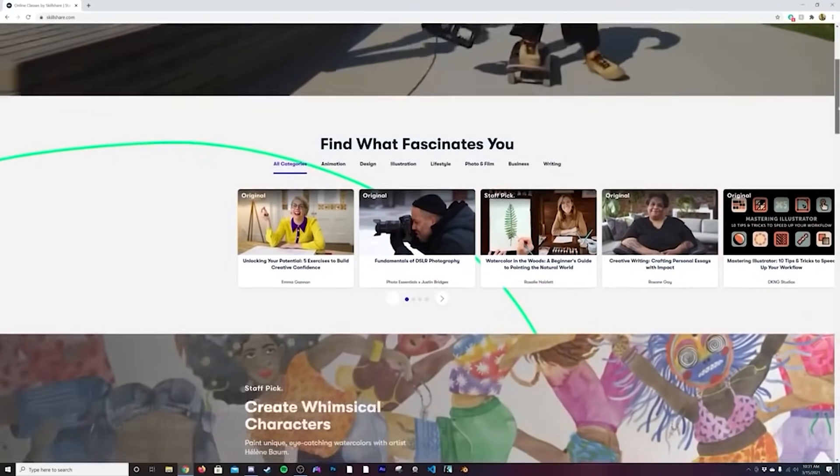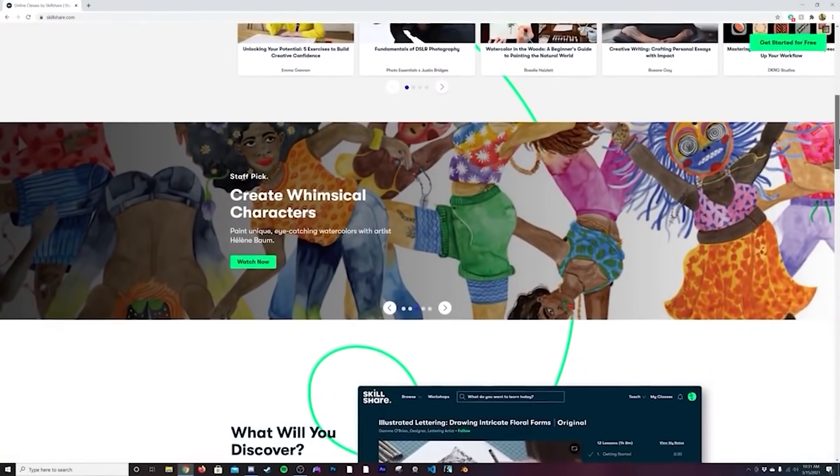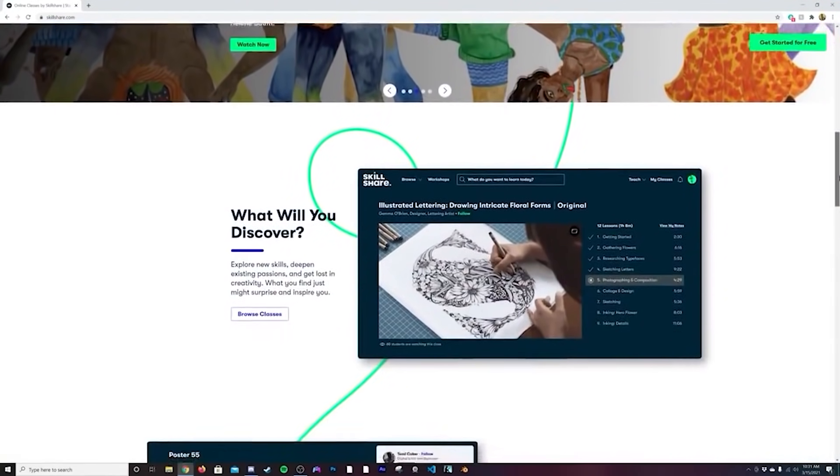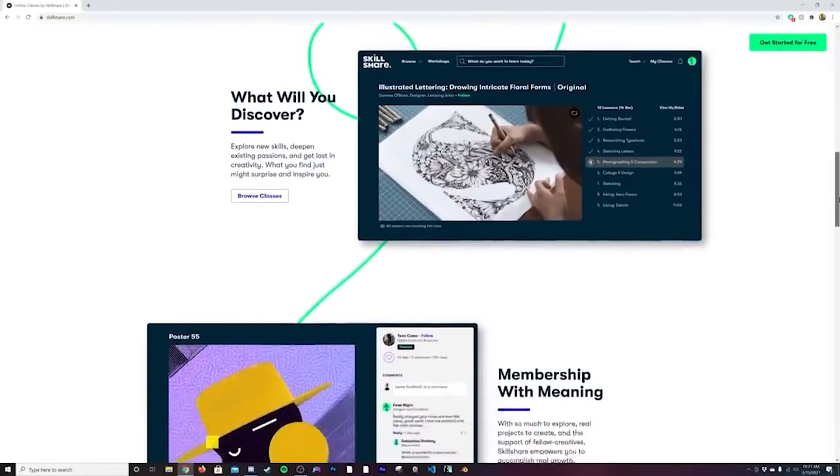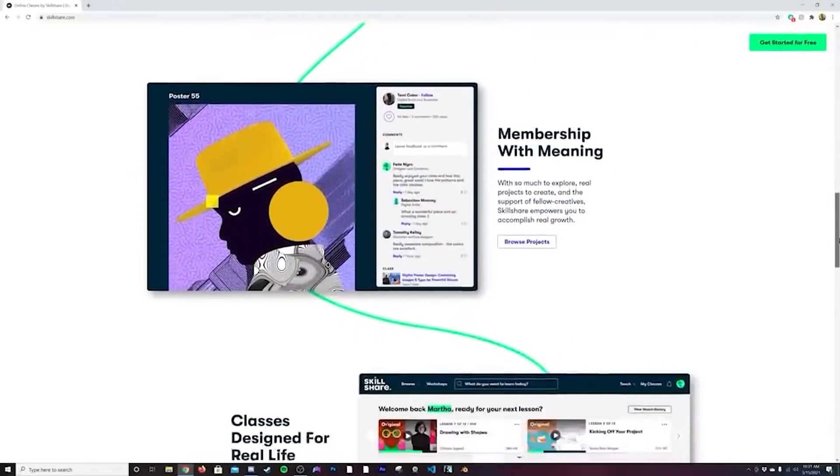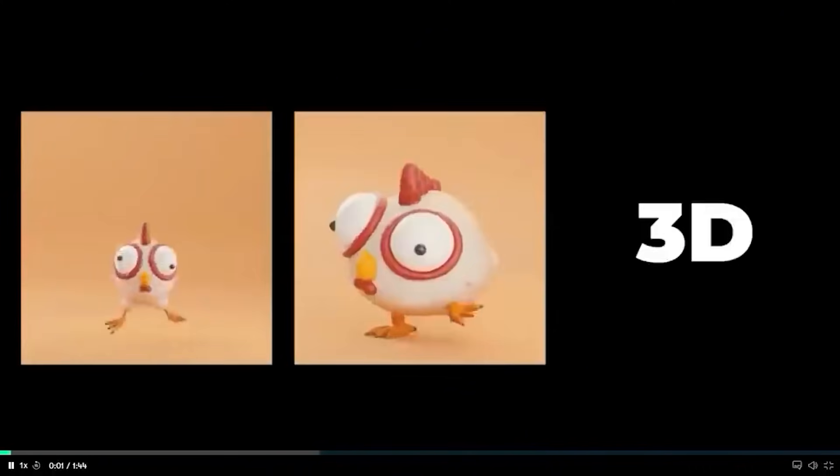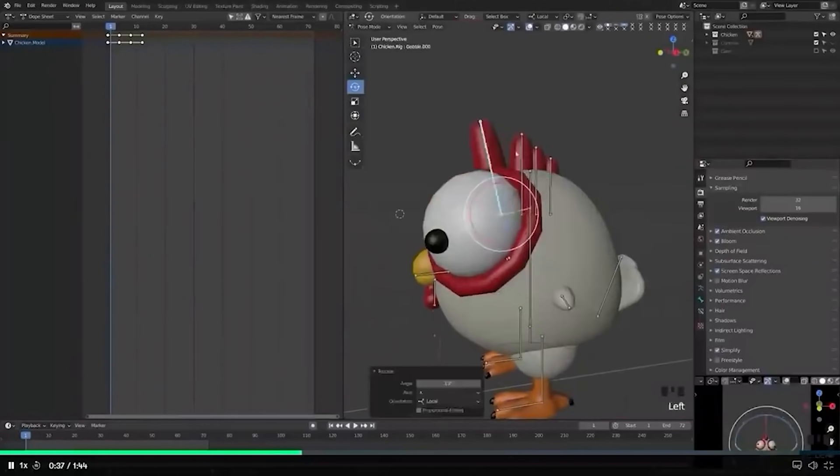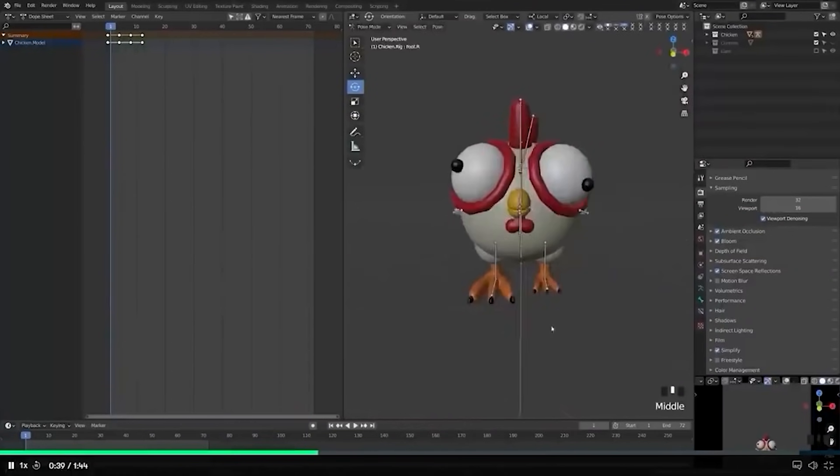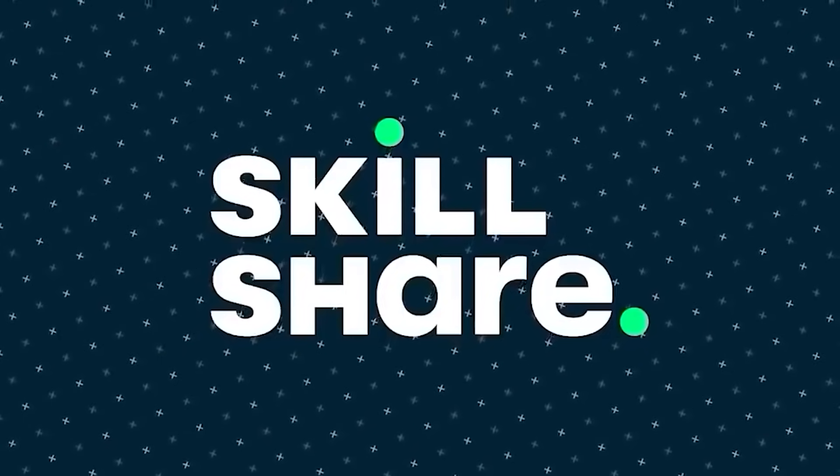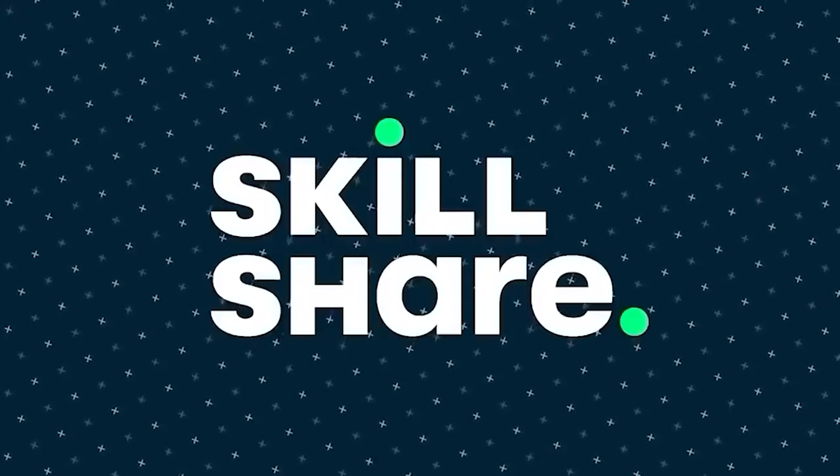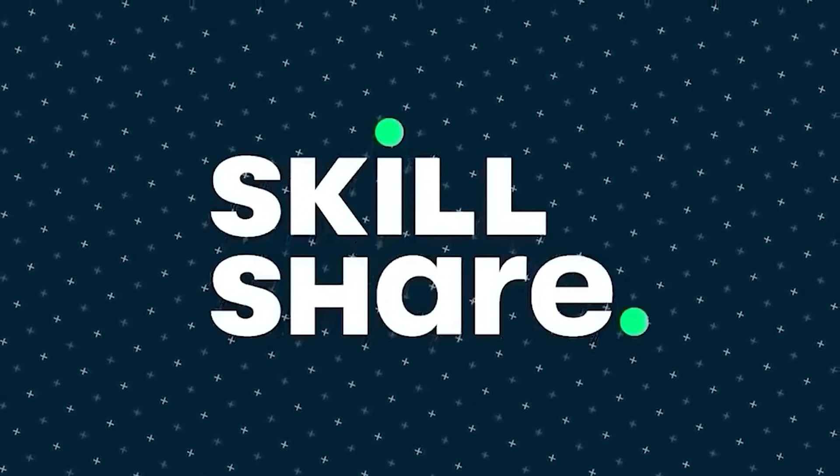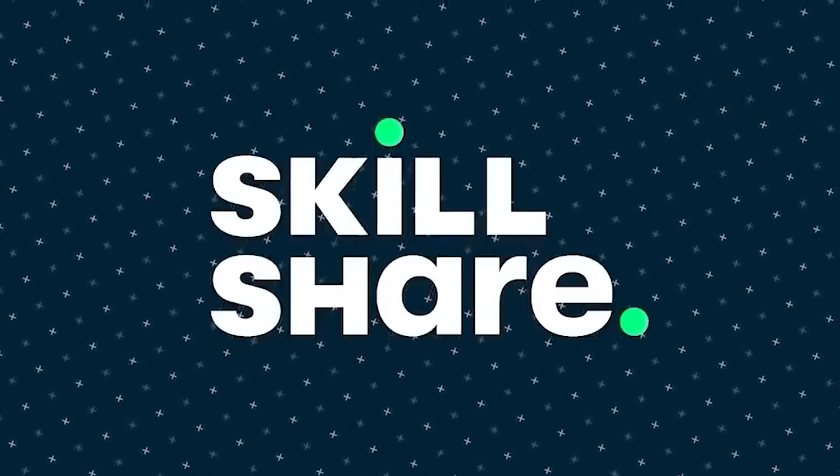Skillshare is an online learning community with thousands of inspiring classes for creative and curious people. Skillshare has so many good classes on there, not just Blender, but composition, lighting, color, so many good things. One course I really love is Remington Markham's brand new 'Your First Animation' Blender course. You can learn so much good stuff there, especially if you're a beginner.